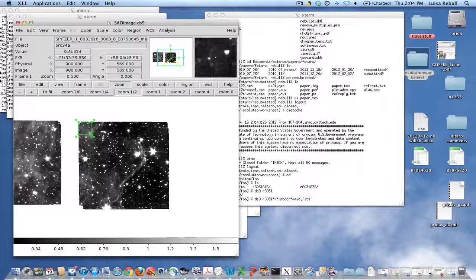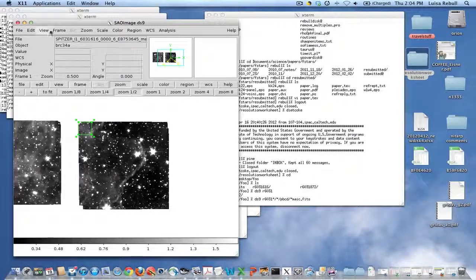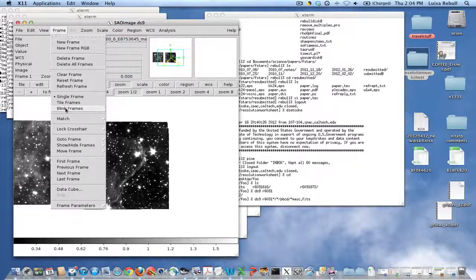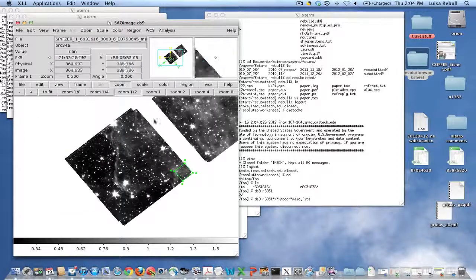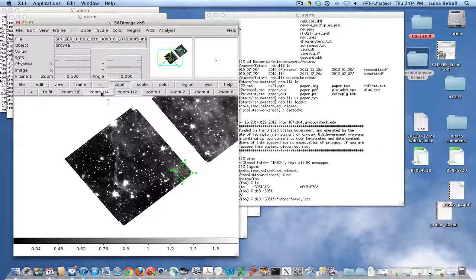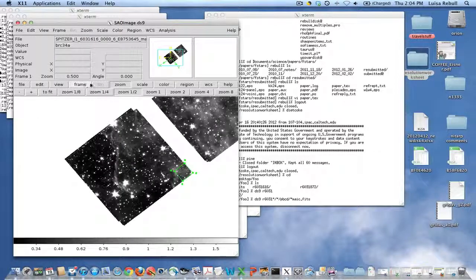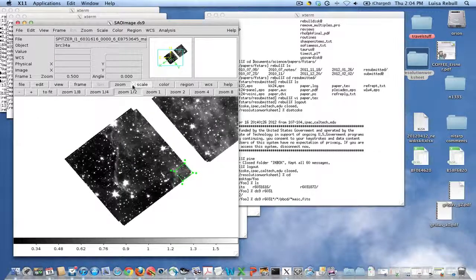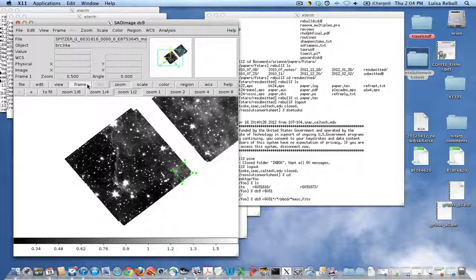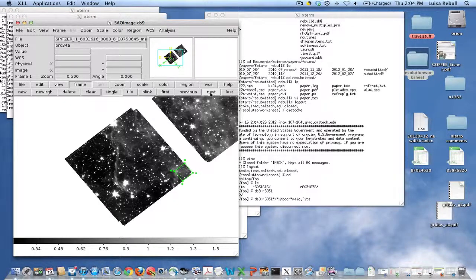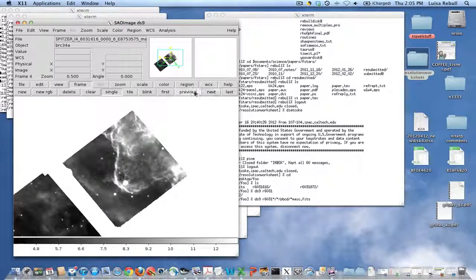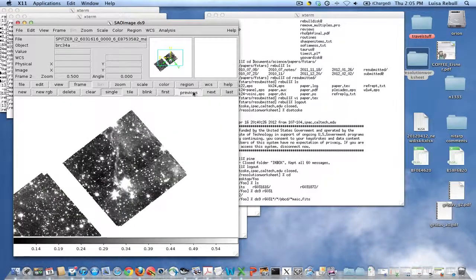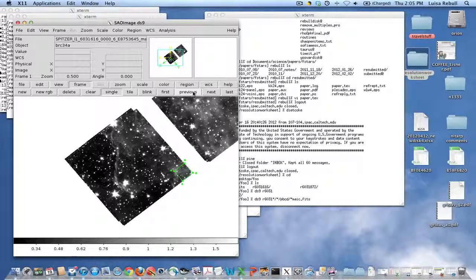I just happen to know that this is the region of four-band coverage. If I didn't, I could do Frame, Match Frame, WCS. And you can see if you go through the list that that's the region of four-band IRAC coverage.